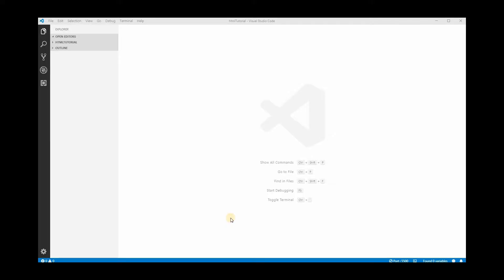Hey, welcome to part two of the tutorial. In part two, we're going to look at some of the technology — specifically software — that you're going to use in order to code and get your application kick-started.